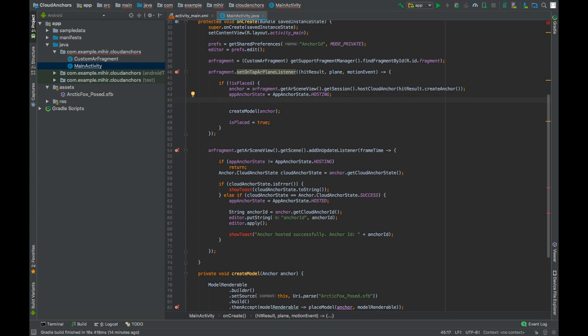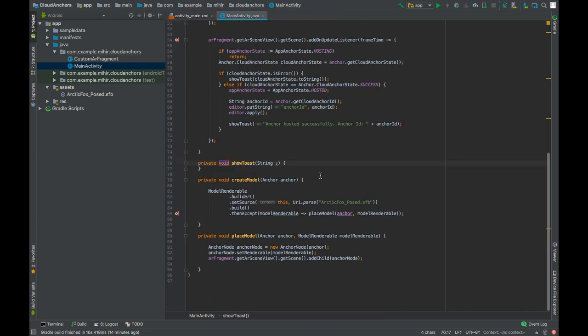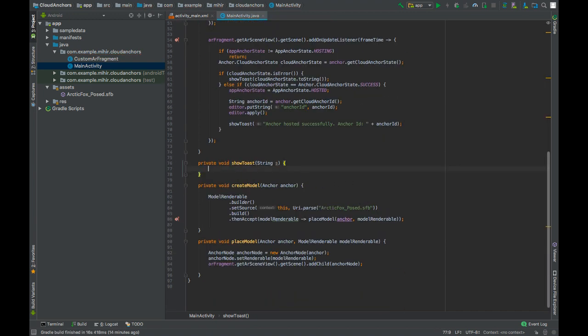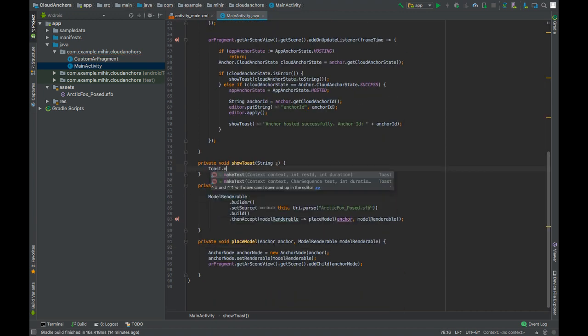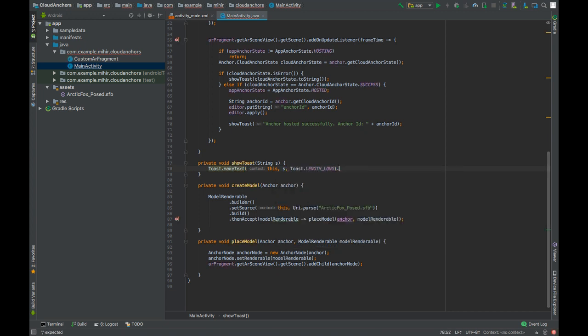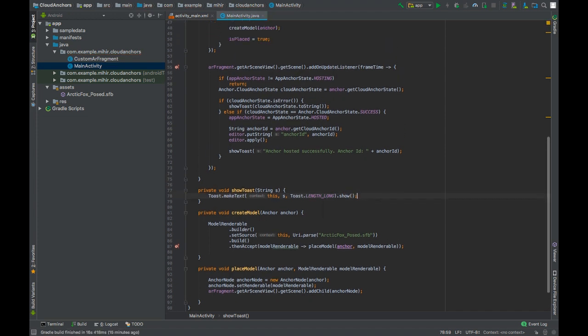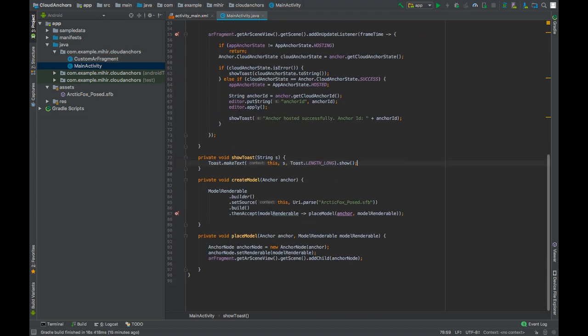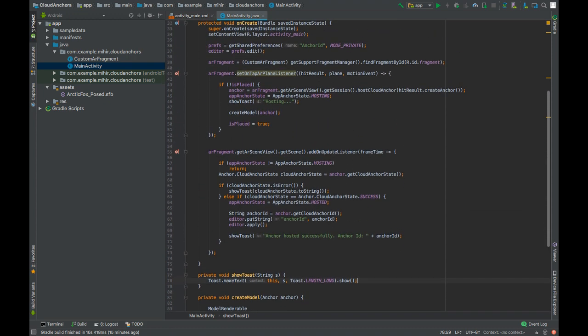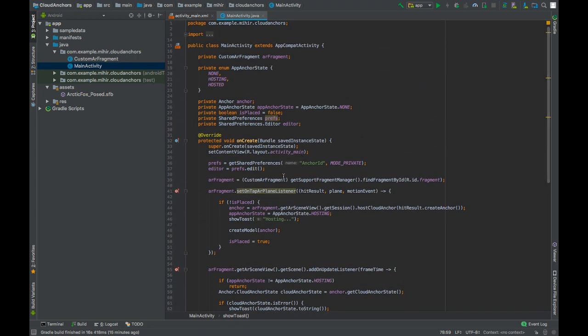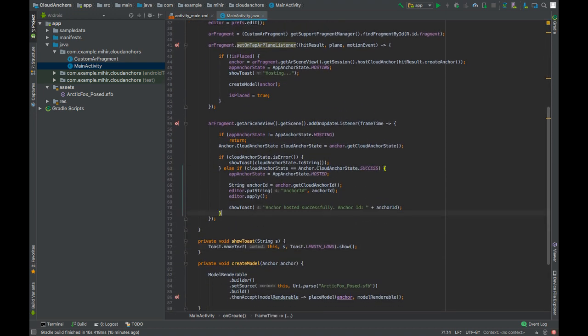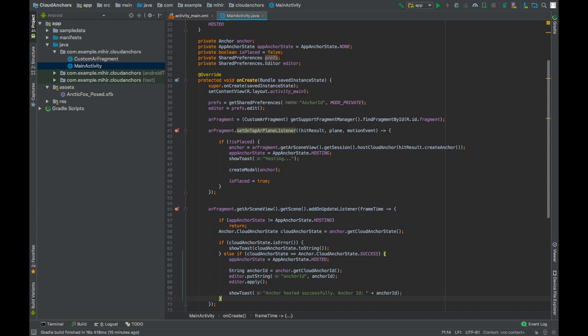We will also show a toast message while hosting our anchor ID. We'll pass the string hosting ID. Press alt-enter to start make text, pass this as the message and length long, and show it. Now that we have our anchor ID, we can use that to resolve our anchor whenever user clicks on resolve button.